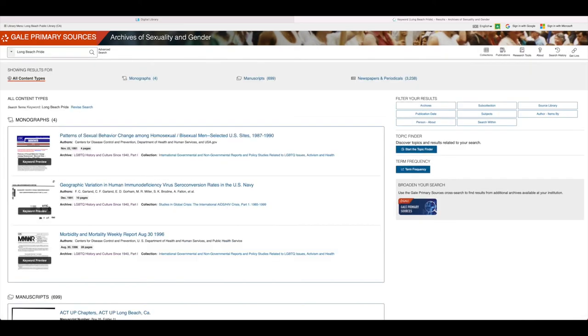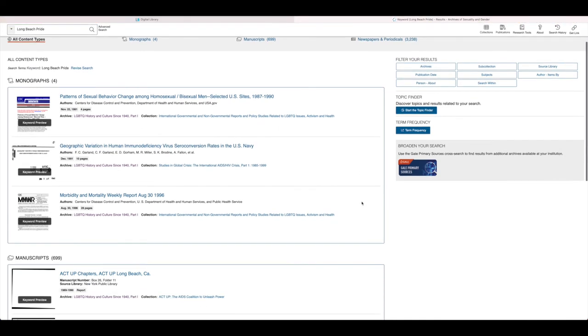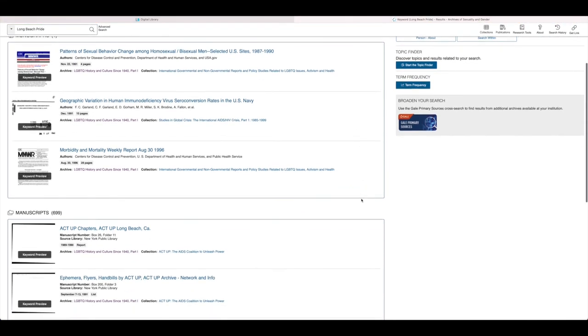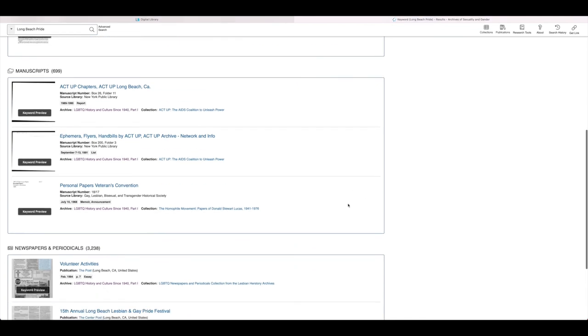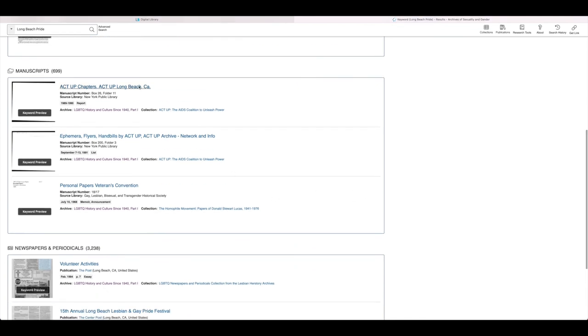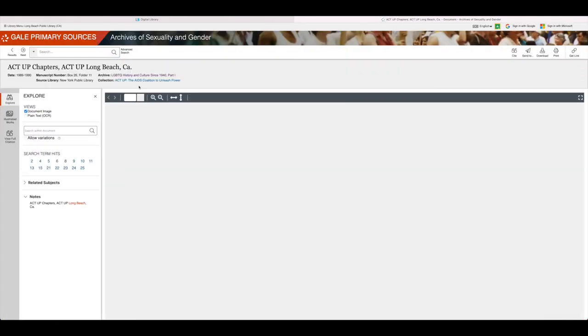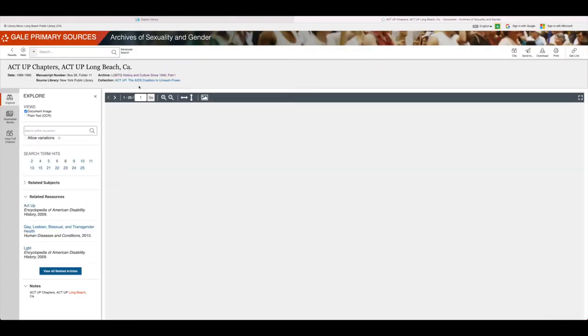Once you click Enter, you'll see all the different types of resources containing your keywords. You can browse through the collections to see what best fits your research, or you can narrow down your results by using the filters on the right side of the page.